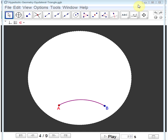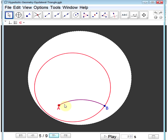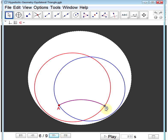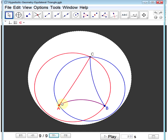First, we'll revisit the construction of an equilateral triangle. Given a segment AB, construct an equilateral triangle on that segment. We'll construct a circle centered at A with radius AB, and then a circle centered at B with radius BA. Where those two circles intersect, we'll call that point C, and connect C to A and B. CA equals BA since they're both radii of the circle centered at A. Similarly, AB and CB are both equal as radii of the circle centered at B. Therefore, by transitivity, all sides are equal — it is an equilateral triangle.